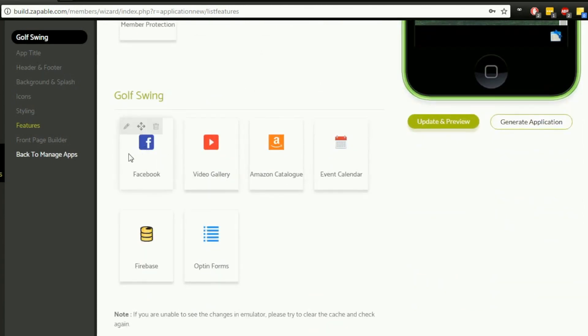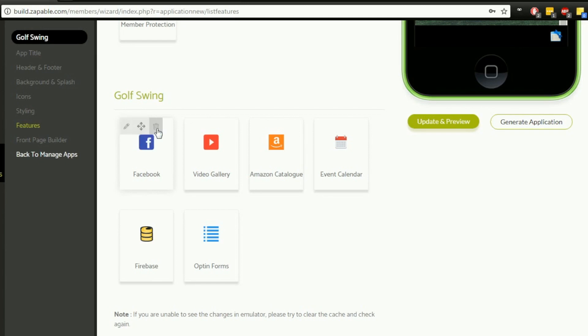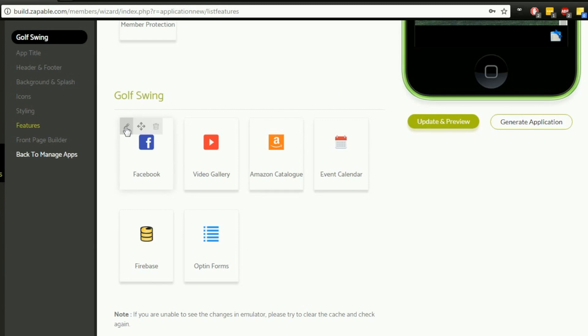We just hover over the icon we want to configure and select the pencil icon. By the way, if you've made a mistake and added something you don't actually want, there's the recycling icon as well that you can click, and it will remove that element from your app. If it's something that displays on the preview screen, it will remove it from there so it's no longer part of your app.